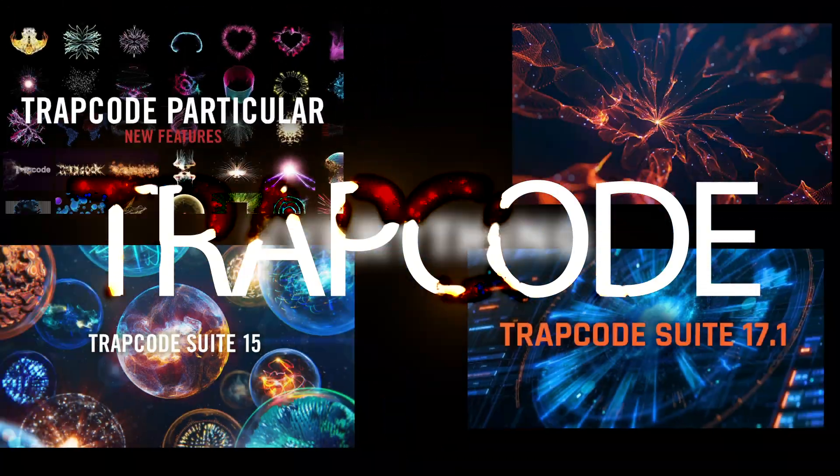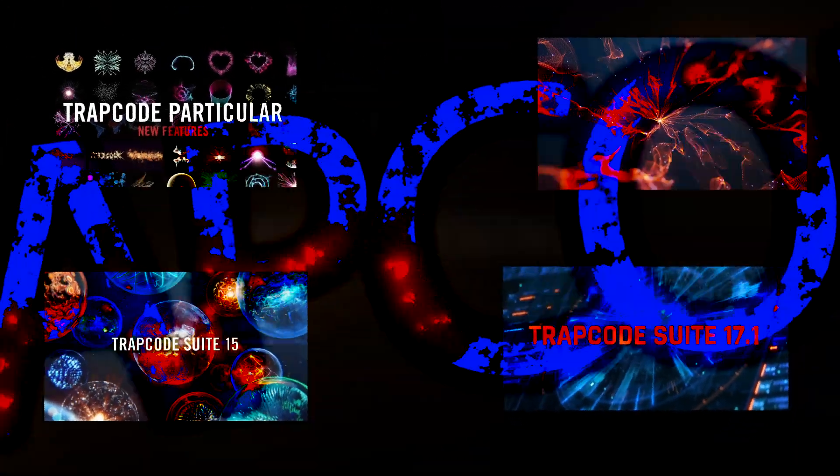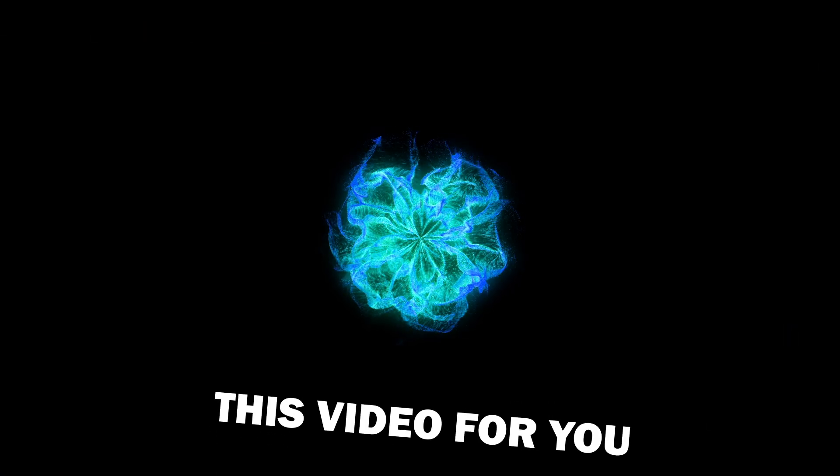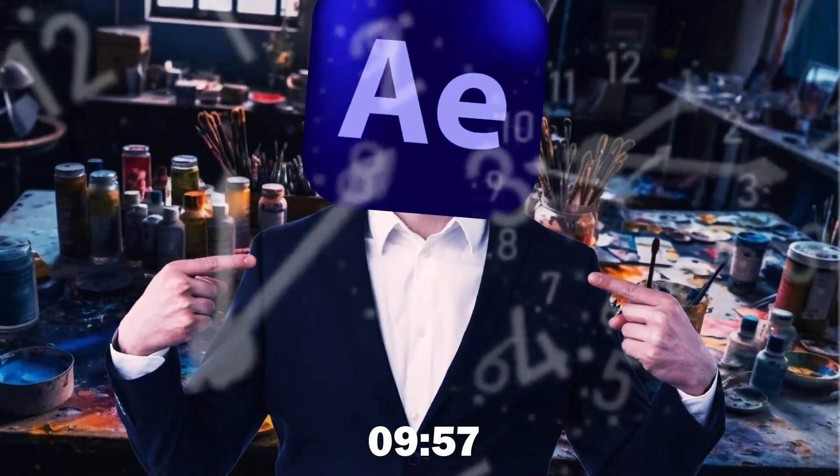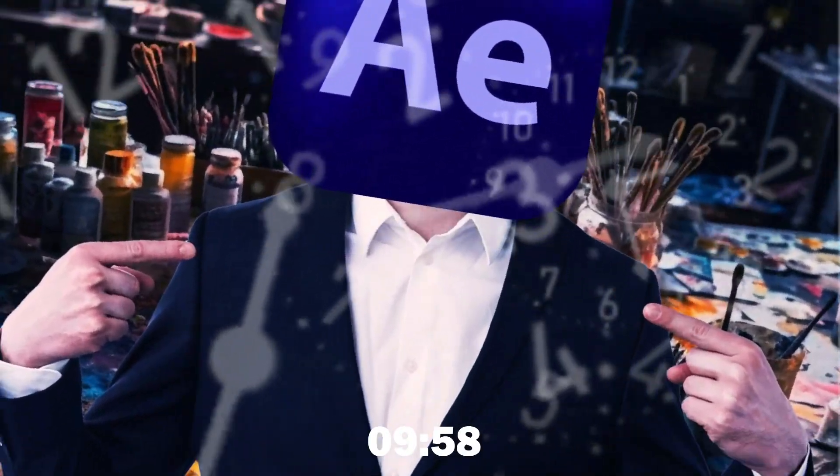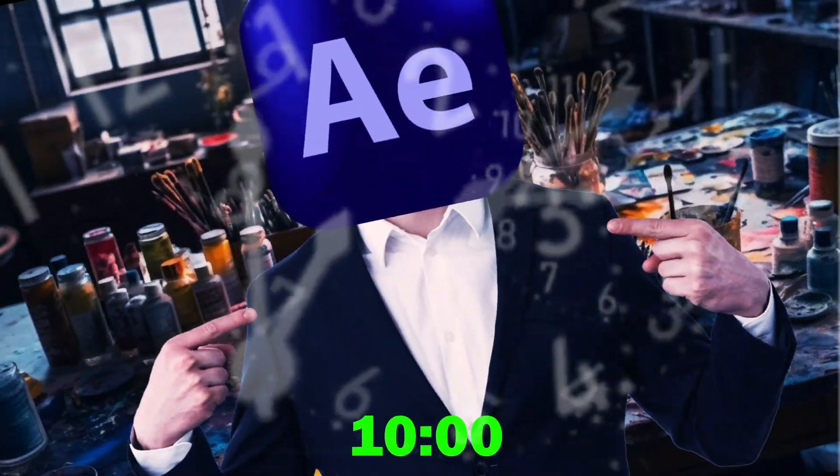If you tried everything about Trapcode, however you can't grasp it, this video is for you from Graphic for you. And don't worry, everything will be fixed in just 10 minutes.